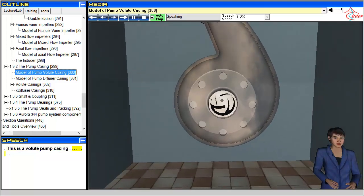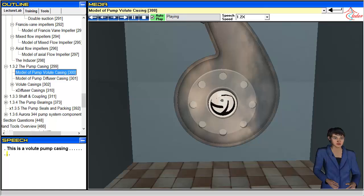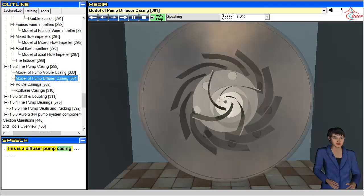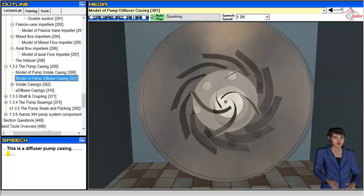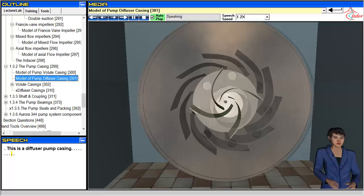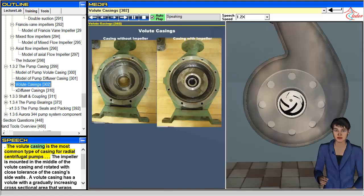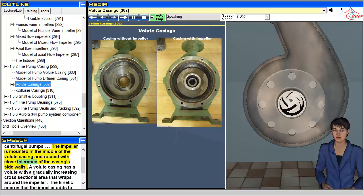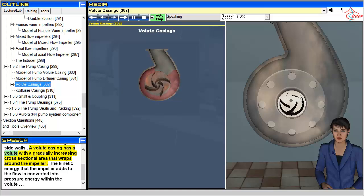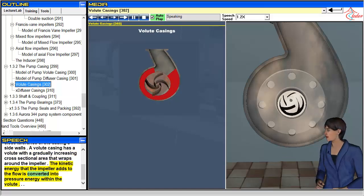This is a volute pump casing. This is a diffuser pump casing. The volute casing is the most common type of casing for radial centrifugal pumps. The impeller is mounted in the middle of the volute casing and rotated with close tolerance of the casing's side walls. A volute casing has a volute with a gradually increasing cross-sectional area that wraps around the impeller.